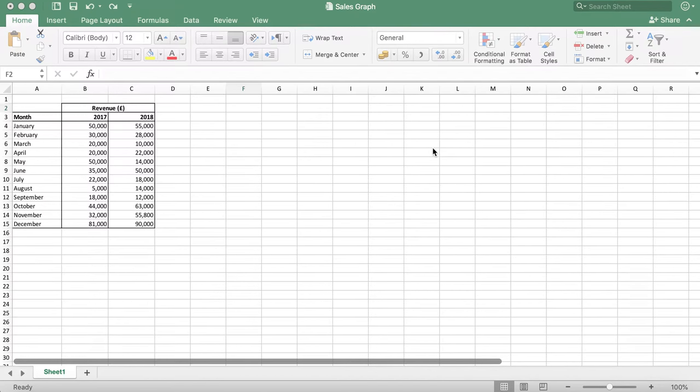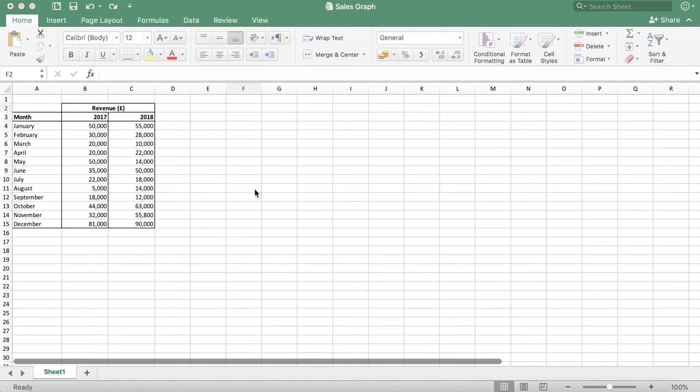However, you can also do this using a scatter or bar graph. As you can see, I have already created my test data.